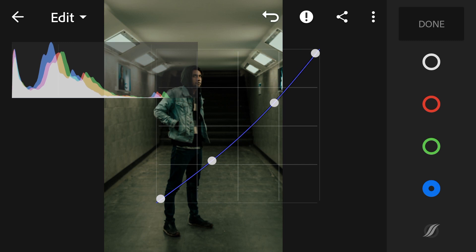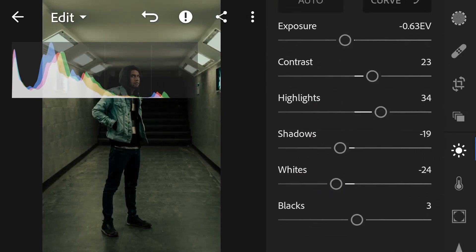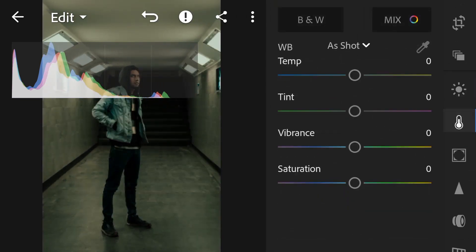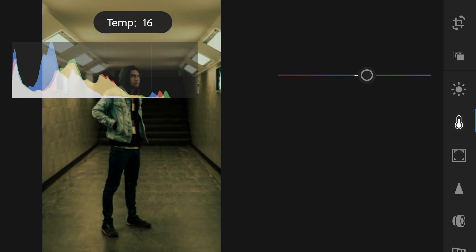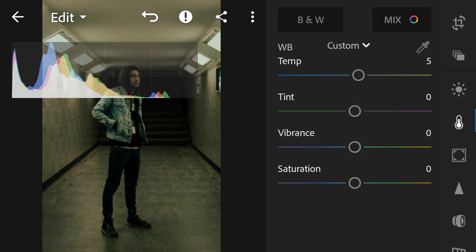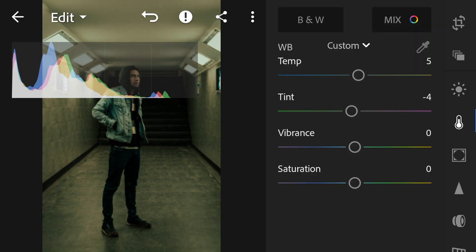Let's tap done. Let's move to the color. We're going to increase our temperature a little bit, just five, and drop the tint to minus 5, minus 4.